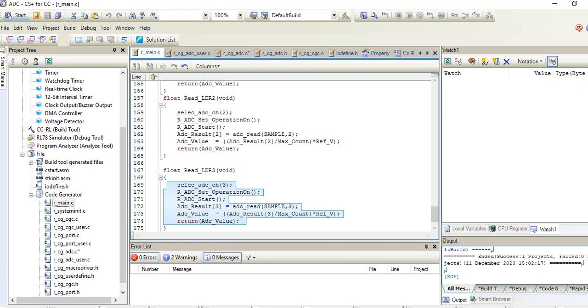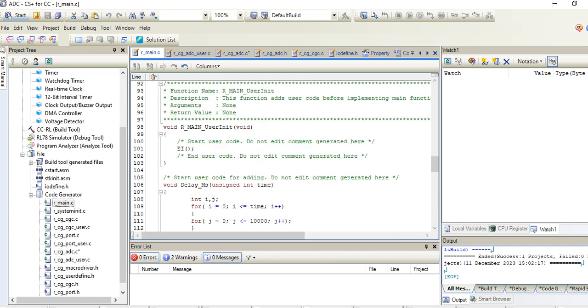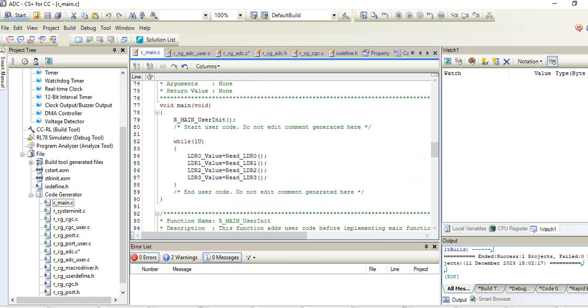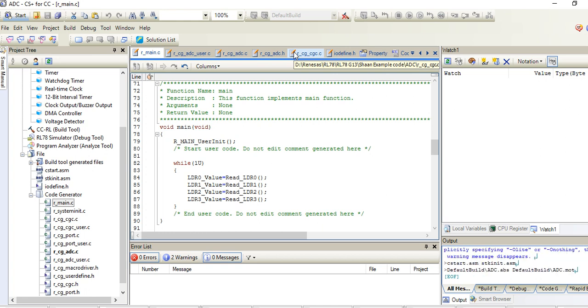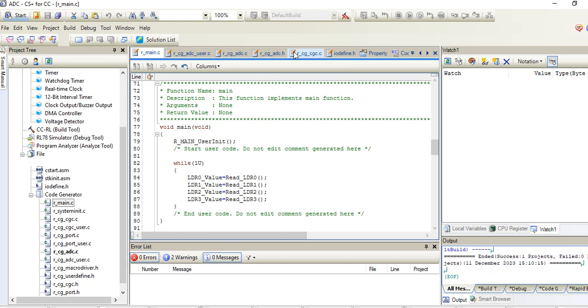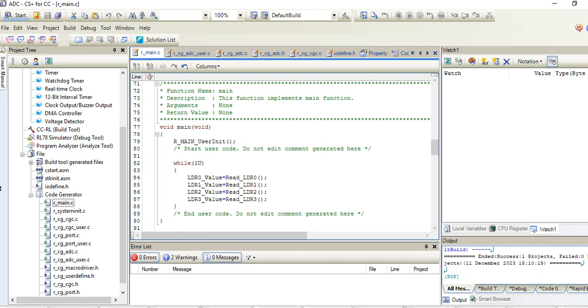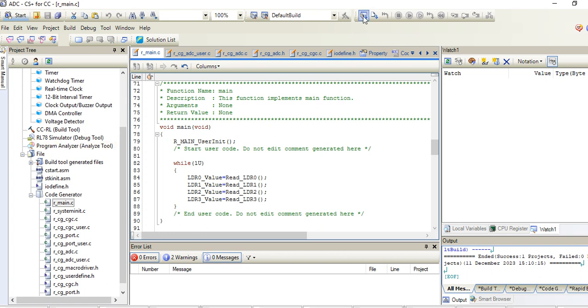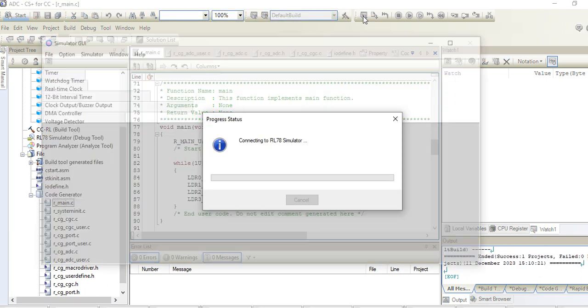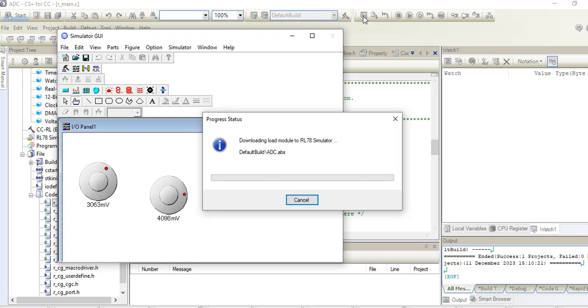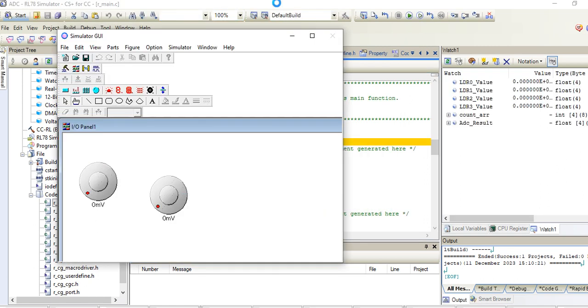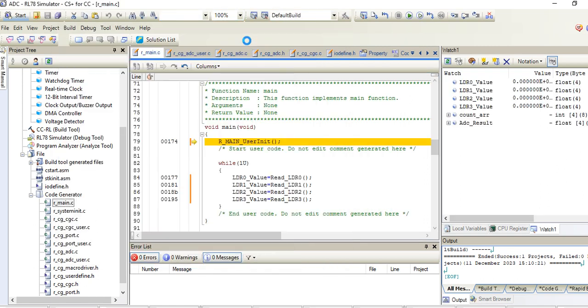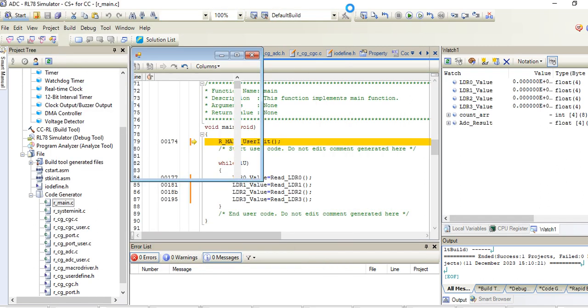Afterwards, build this. I am using the simulator only here. If you have hardware, then you can select the emulator debugger or something which you are using.